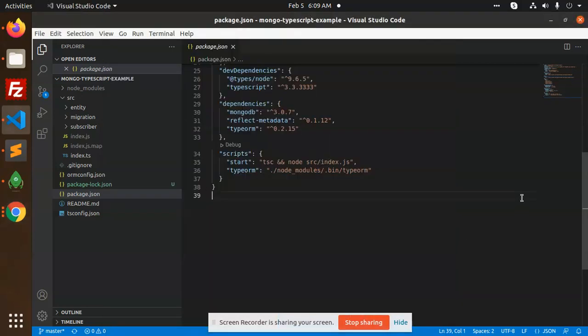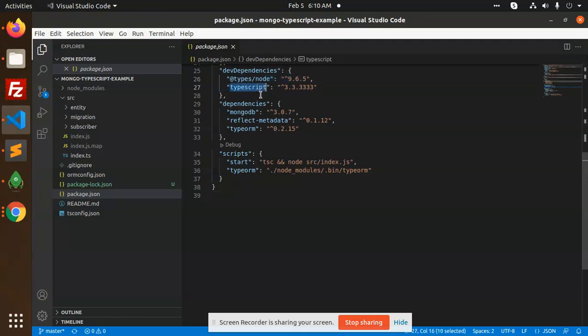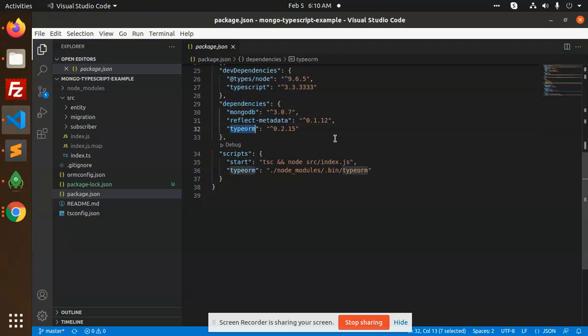Hello friends, in this video we are going to learn how to connect MongoDB with TypeORM, so let's start the tutorial. These are the dependencies that I have added: node and types, and MongoDB, reflect-metadata, and TypeORM.